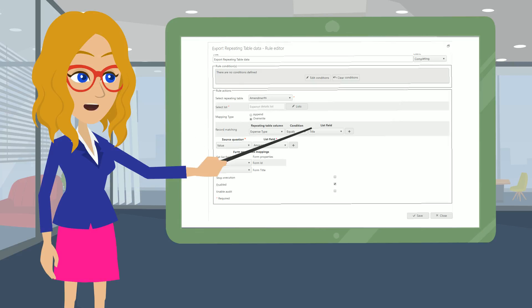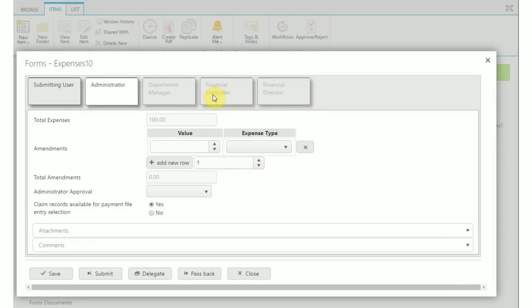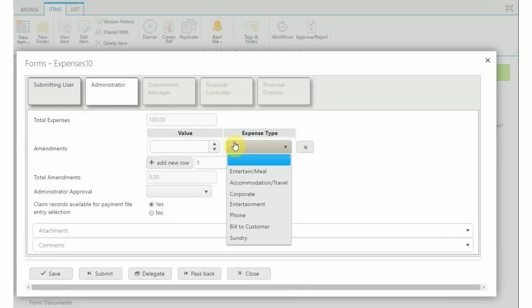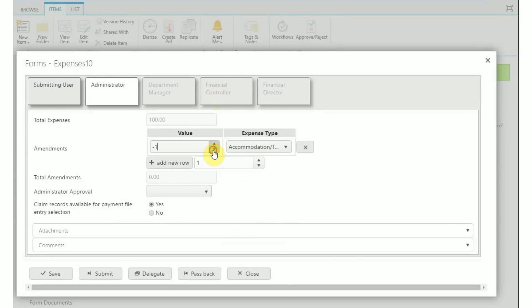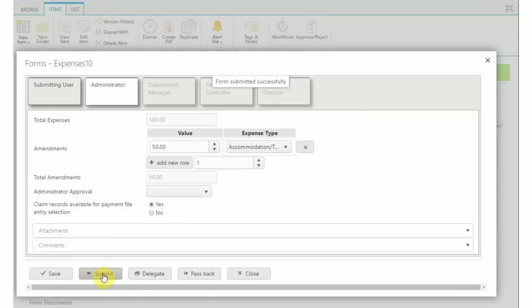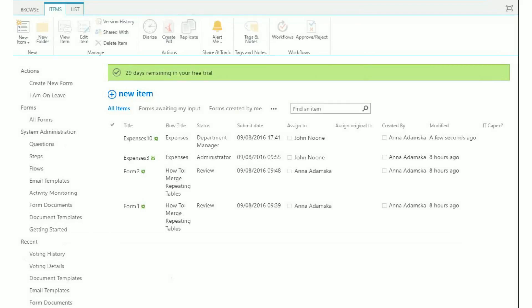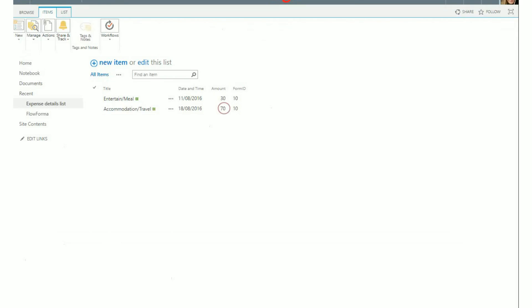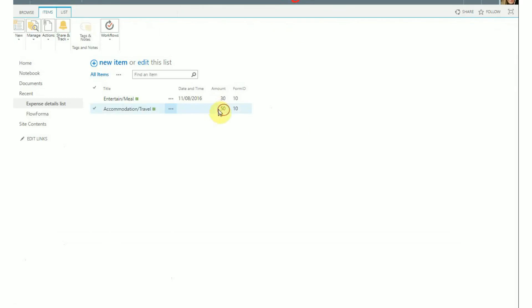Now let's see how we can overwrite data in the list using the export repeating table business rule. The next step in our process is assigned to the administrator, who can update the amount of any expense claimed by the form creator. If the administrator updates the accommodation amount to 50 euros, this change should be reflected in our list. If you refresh the expense detail list, you can see that the accommodation travel amount has been updated from 70 to 50.